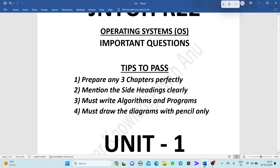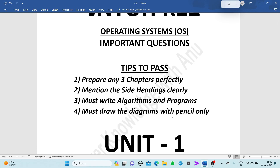If algorithms and programs are asked in the question, you have to write them compulsorily because you will have a chance to score more marks from them. I have already made a video on algorithms and programs in the operating system subject, so watch that. The fourth tip is to draw diagrams with pencil only — flow graphs or any diagrams must be drawn with pencil. These are the tips to pass the operating system subject.